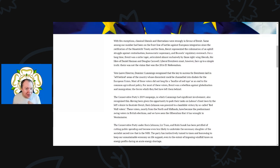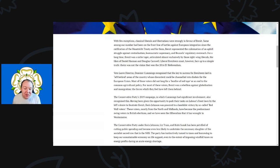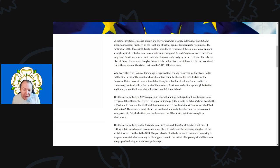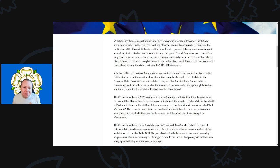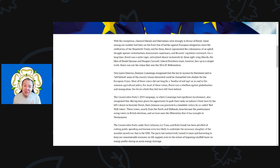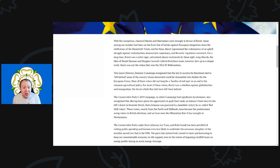Most of these voters did not long for a bonfire of red tape or an end to the common agricultural policy. For most of these voters, Brexit was a rebellion against globalization and immigration, the forces which they feel had left them behind. I wouldn't say it's globalization—I'd say it's capitalism that left them behind. When you look at the data, immigration was not a negative on these areas. It was very much an argument used by people like Nigel Farage, saying look at all these immigrants taking your jobs. When you look at the numbers, it certainly wasn't the case.